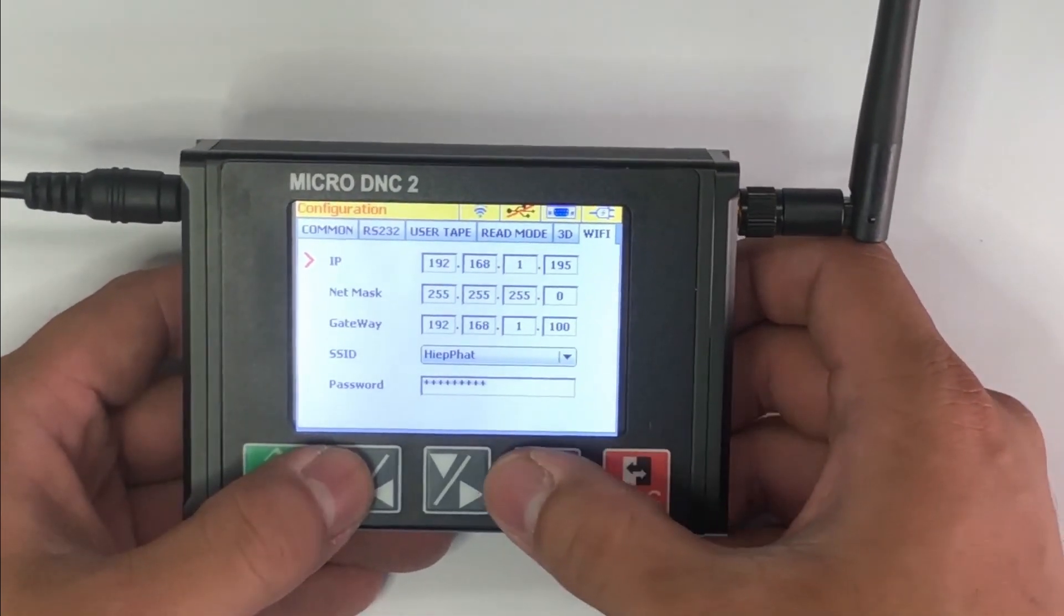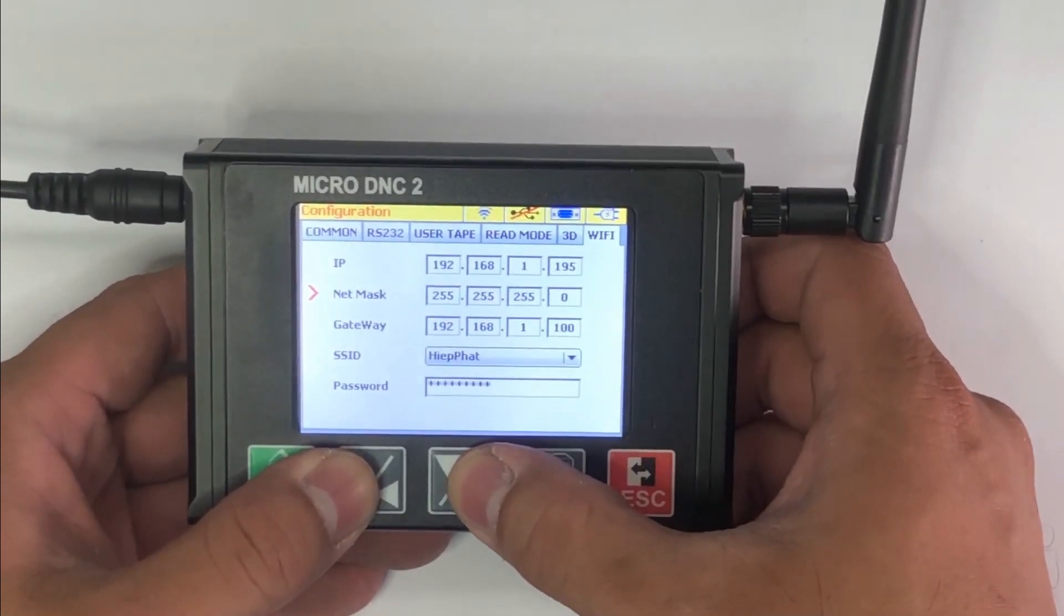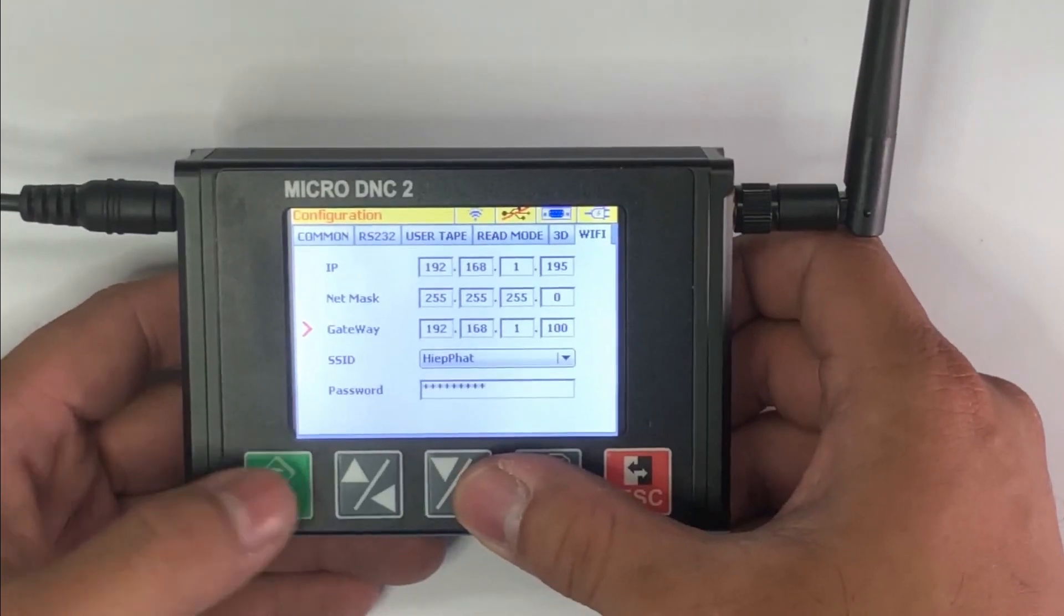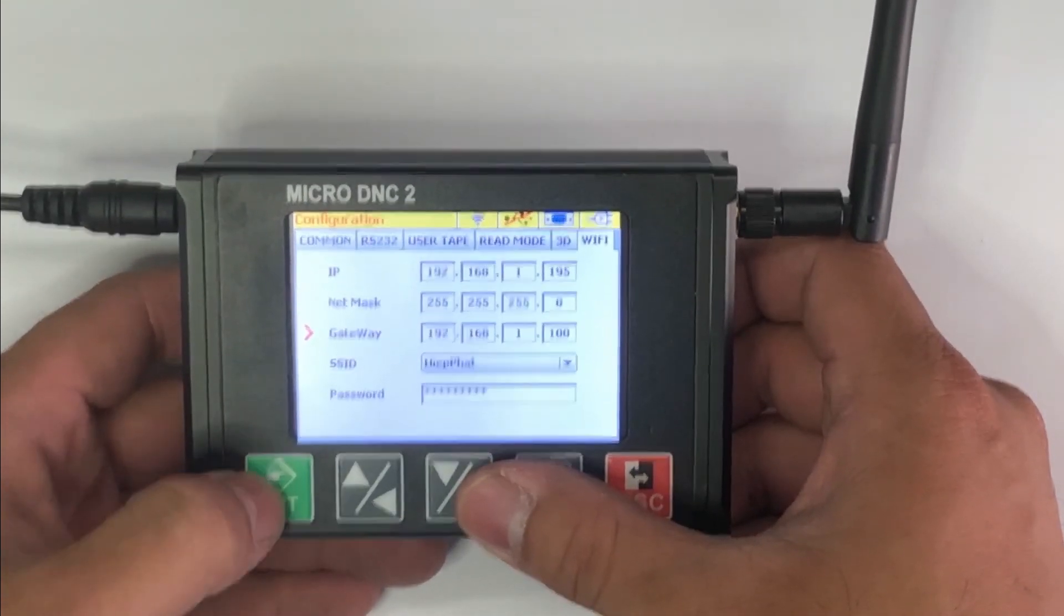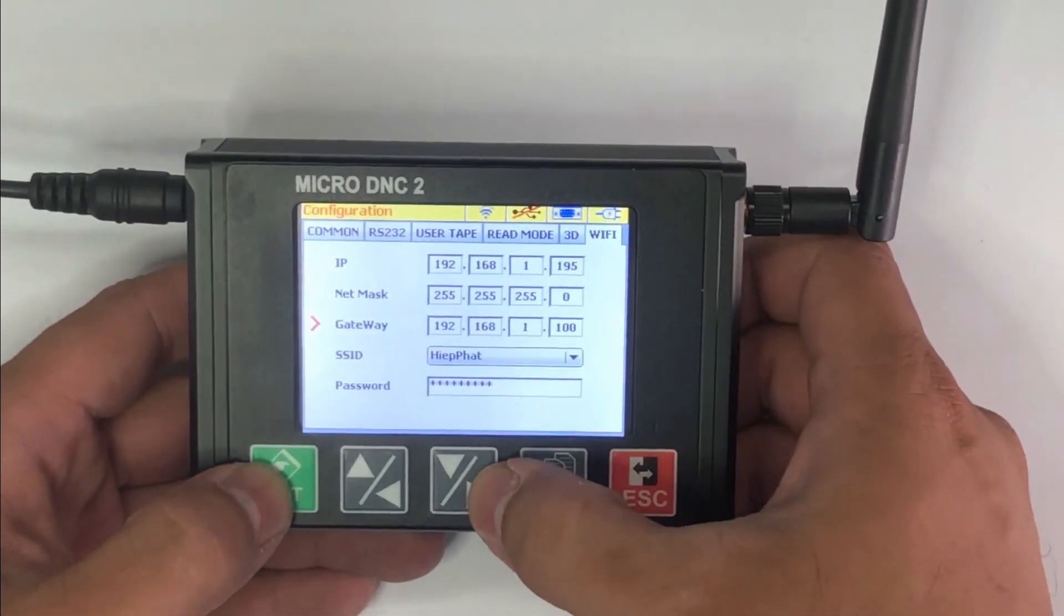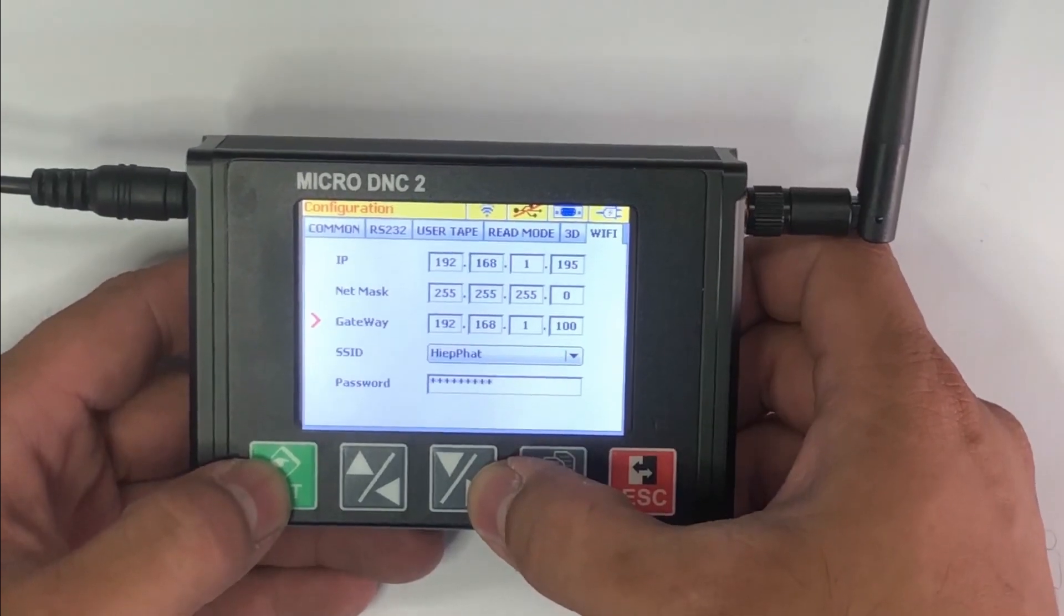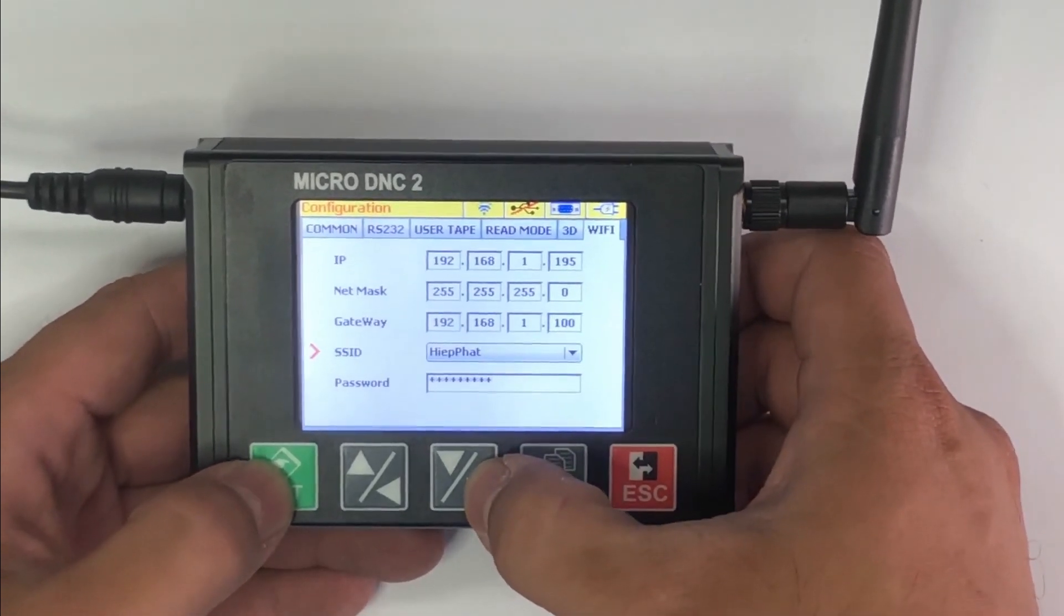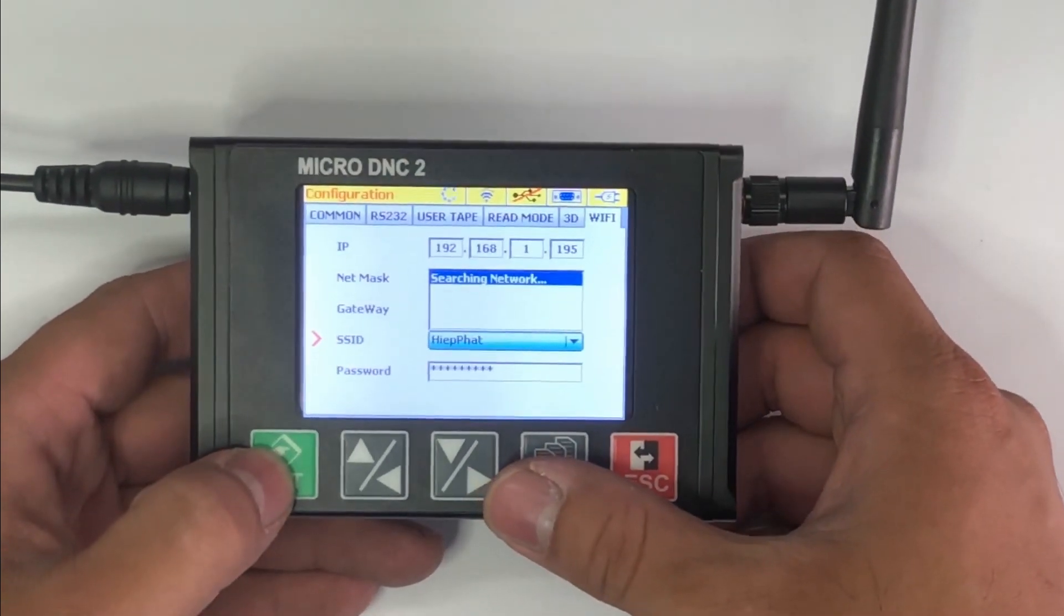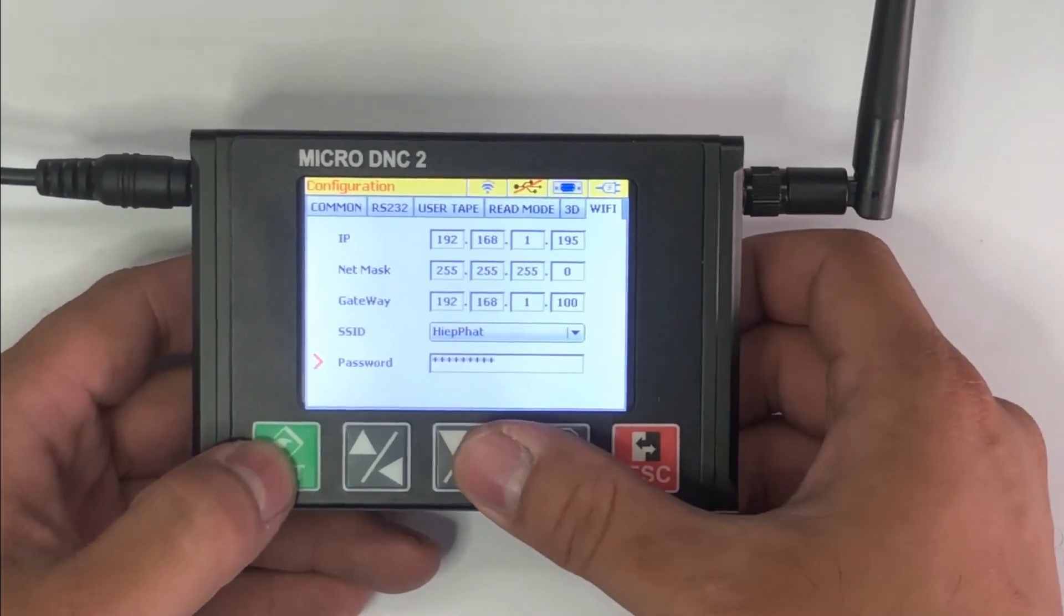And next is netmask and gateway address. Both these addresses must be the same as your PC and laptop. And the last is connect to WiFi network. We are searching the WiFi network in here, and we will enter the